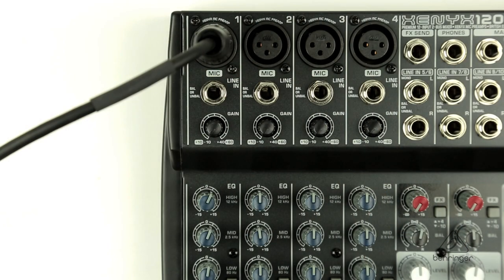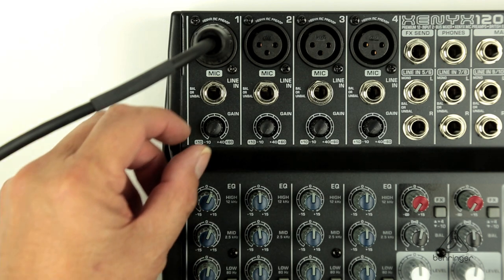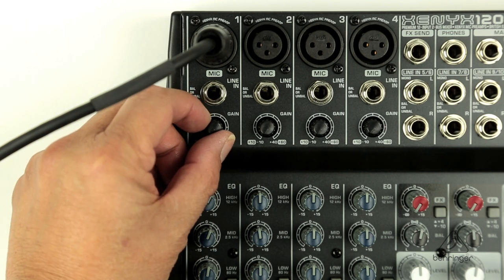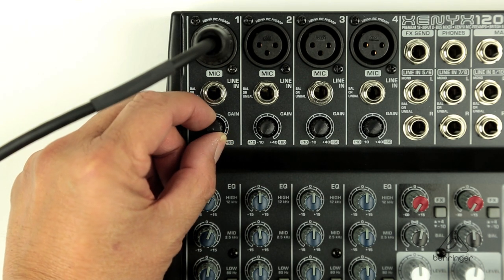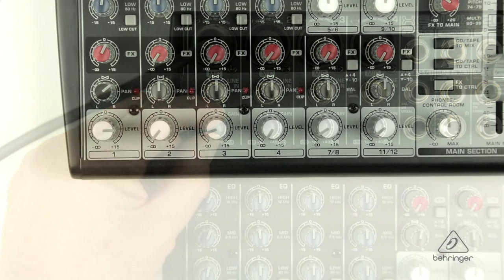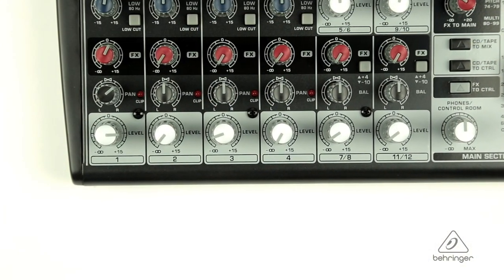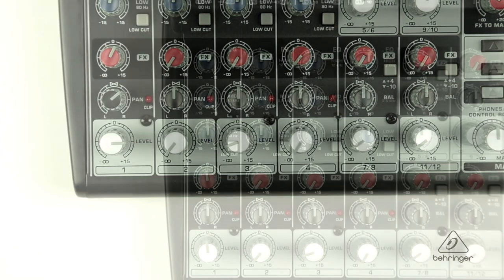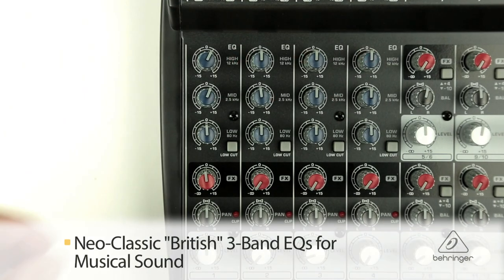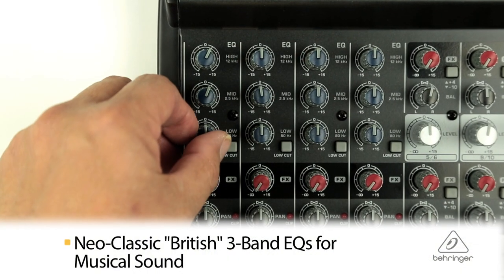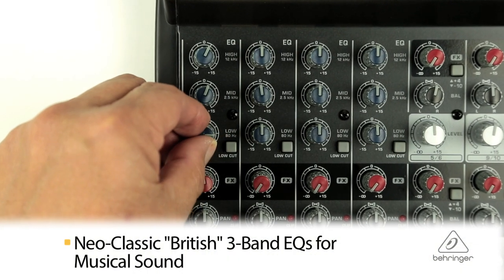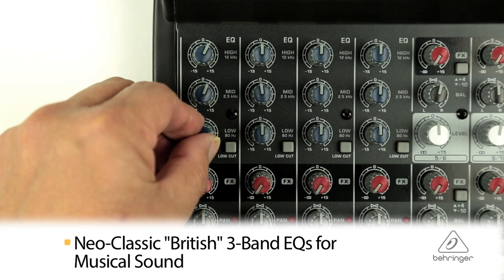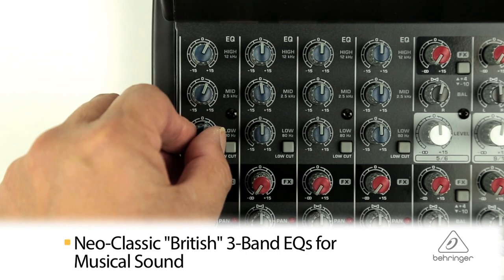A simple gain knob controls the input level and a clip LED warns you if you are over driving the input. The British style 3-band EQ is shelved at 80Hz, 2.5kHz, and 12kHz to provide warm and musical tone correction.